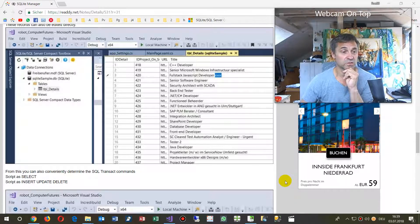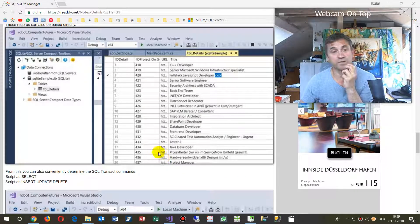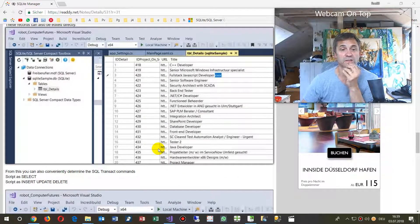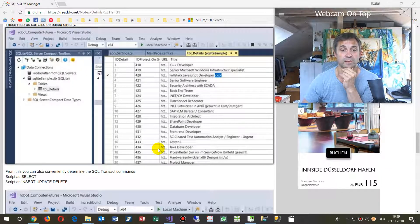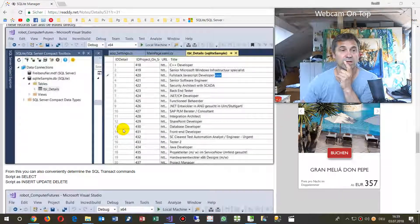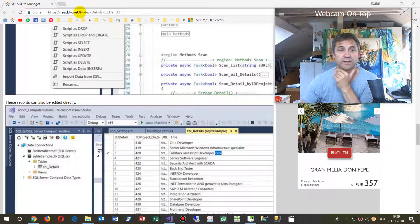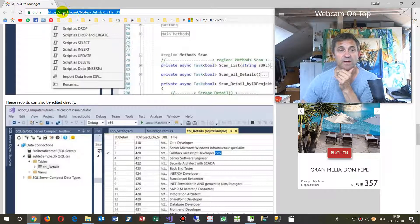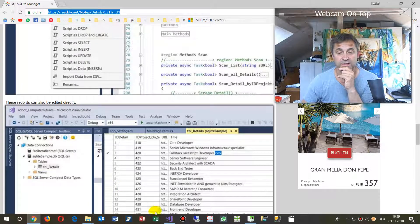Hello. This video shows how to use a SQLite database manager. I've documented it on my website, ready.net, with a link.